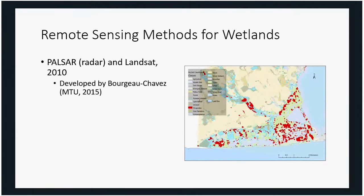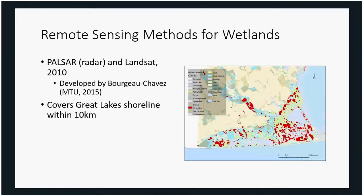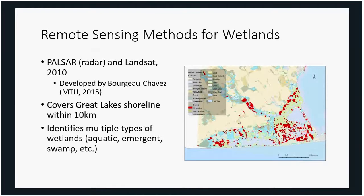Another method used PULSAR, which is a radar satellite. A team from Michigan developed this method and we were collaborators on the Canadian side. It covered the Great Lakes shoreline within 10 kilometers — where we're mostly focusing our efforts given that Phragmites is an aquatic species. They identified multiple different types of wetlands with quite a few different land cover classes represented, with Phragmites shown in red. It did require a lot of work, but it was quite an impressive product.